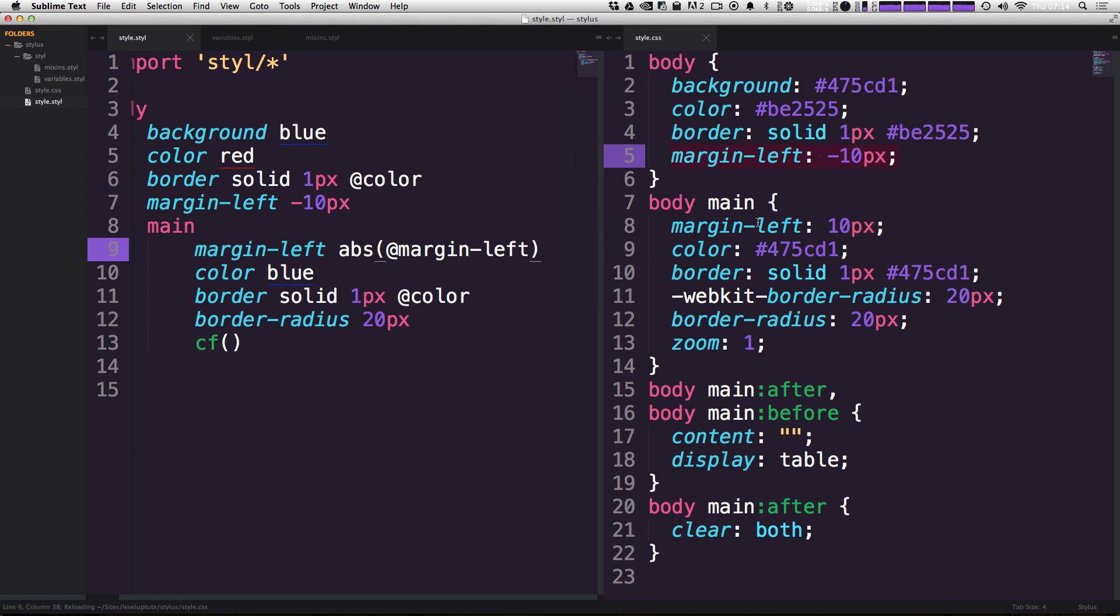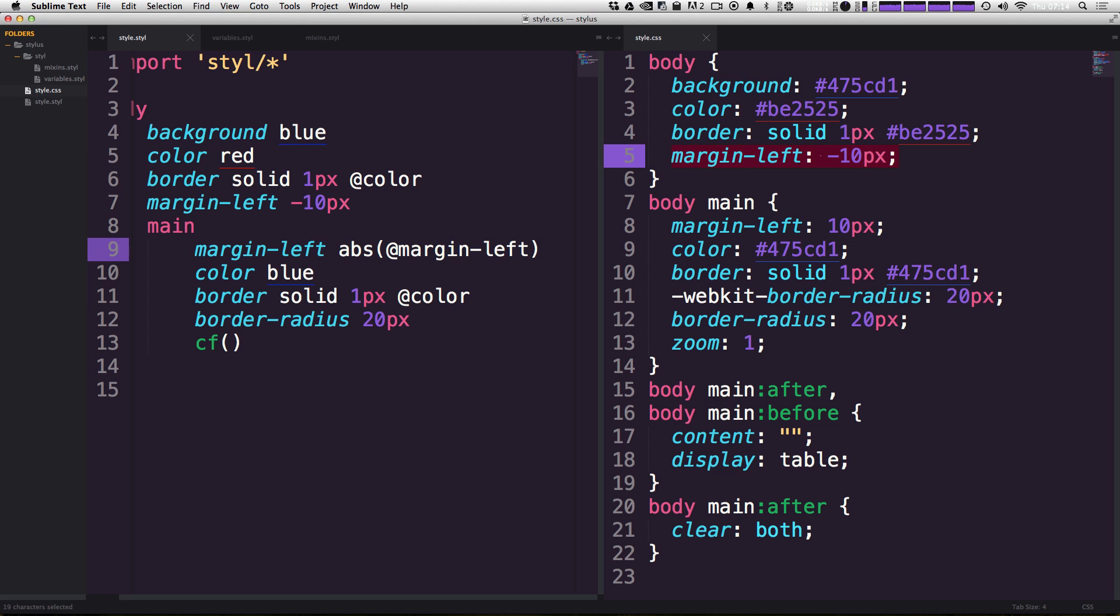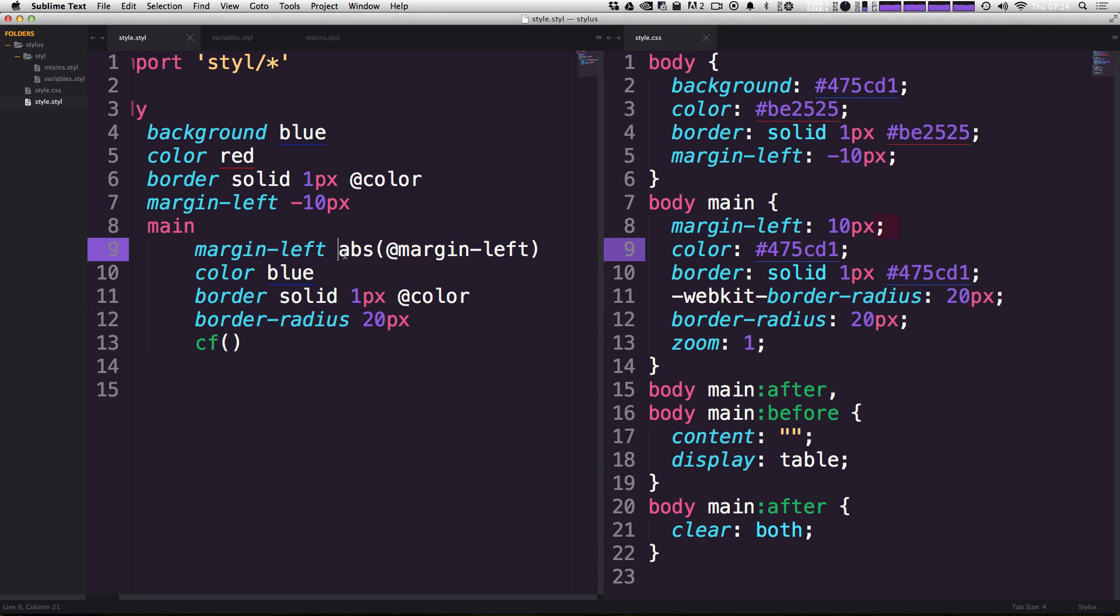So now, you'll notice that margin-left is 10 pixels. Body margin-left is negative 10. They're going to be offsetting and one is going to be pushing to the left and one's going to be pushing negative to the left. So this absolute value is then expecting a negative value and returning a positive value.